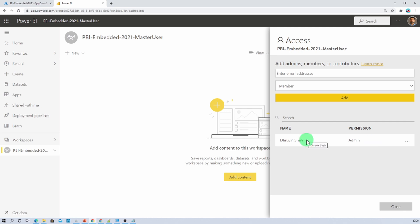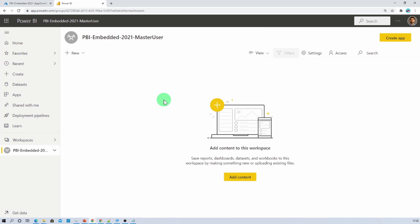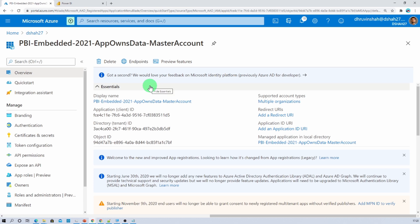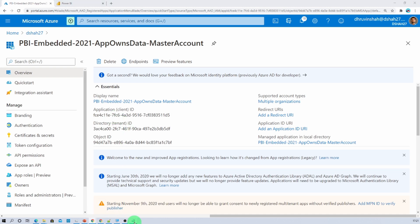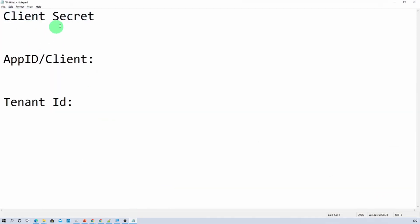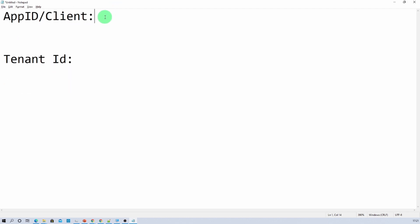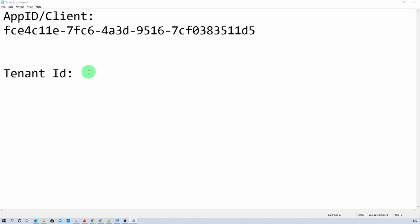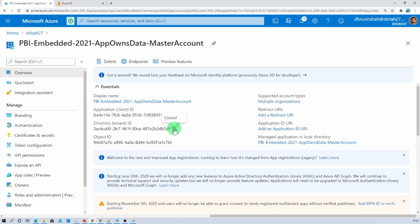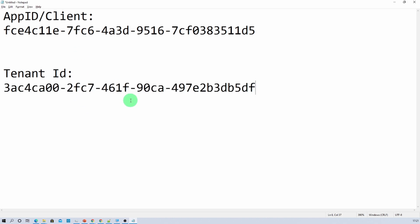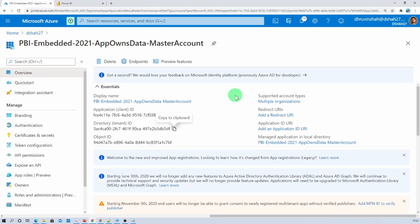Second important thing: you should have owner rights on your Power BI workspace. I created this workspace using my account, so I have admin permission — make sure your account has admin permission too. Now let's go to the Azure portal and copy a few things we need for authentication: first, copy the client ID (app ID) and paste it into Notepad, and similarly copy the tenant ID.